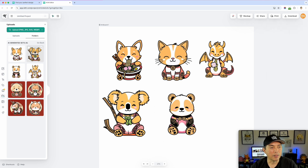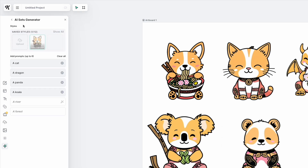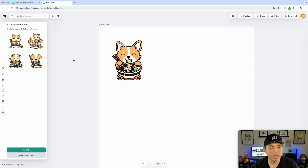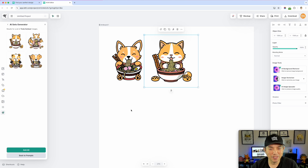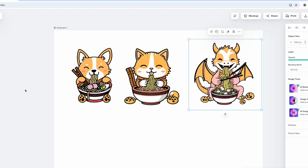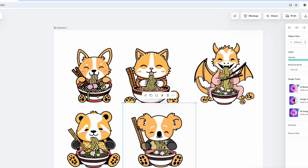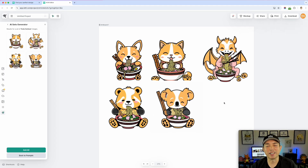Maybe I should have said 'eating ramen' and it probably would have gotten it closer. So let's go back to Sets. I'm going to say: a cat eating ramen, a dragon eating ramen, a panda eating ramen, and a koala eating ramen. I don't know if it's this advanced — I hope I'm not breaking it. Let's move these away and delete those. Wow, not bad! There's a dragon eating ramen. I really like this bowl too — it did the bowl the right size. Pretty cool.